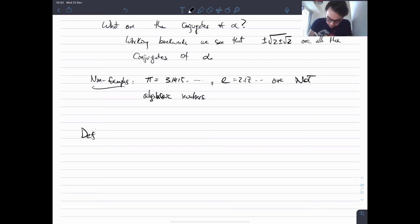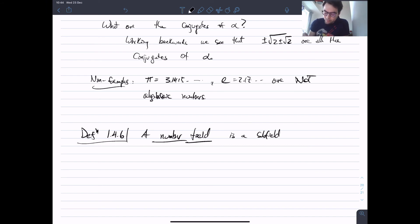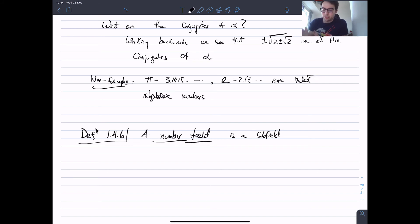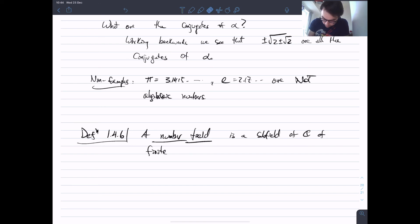Now let me introduce the key term we'll see throughout the course. Definition 1.4.6: A number field is a subfield of ℂ of finite degree over Q — i.e., a finite extension of Q. From now on, we'll assume all our fields are contained in the complex numbers, avoiding any philosophical issues about algebraic closures. All our fields live in a fixed copy of ℂ.